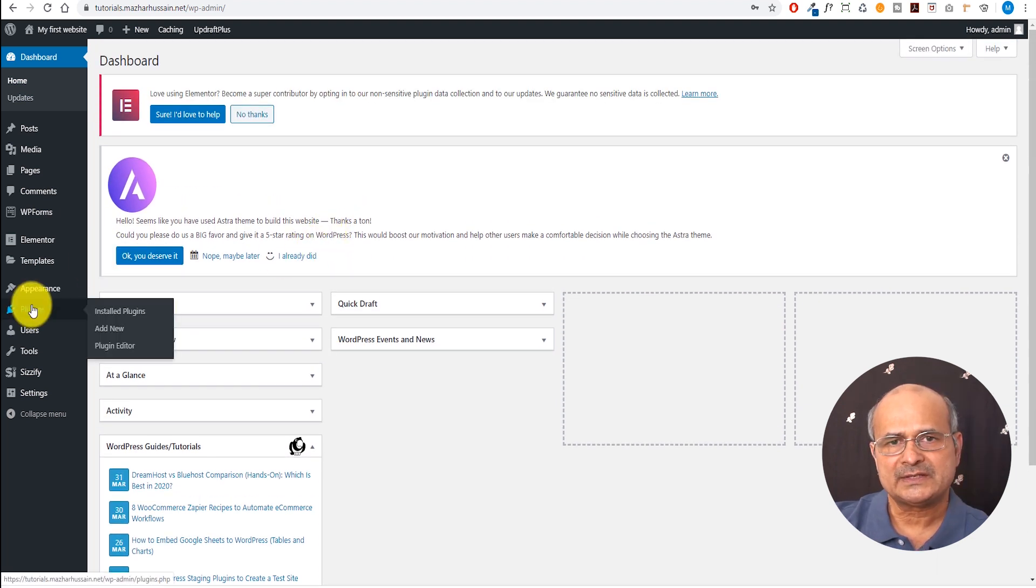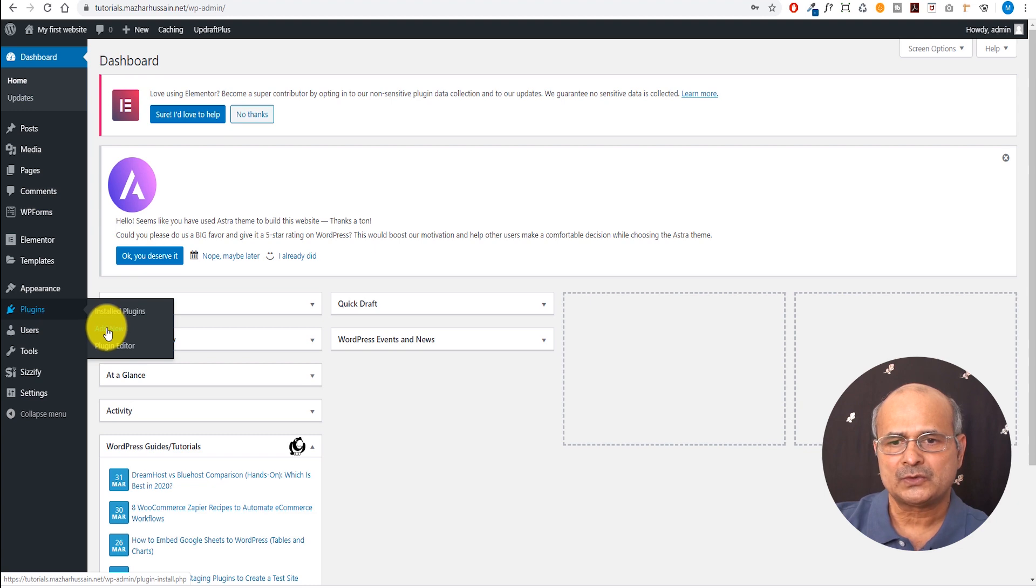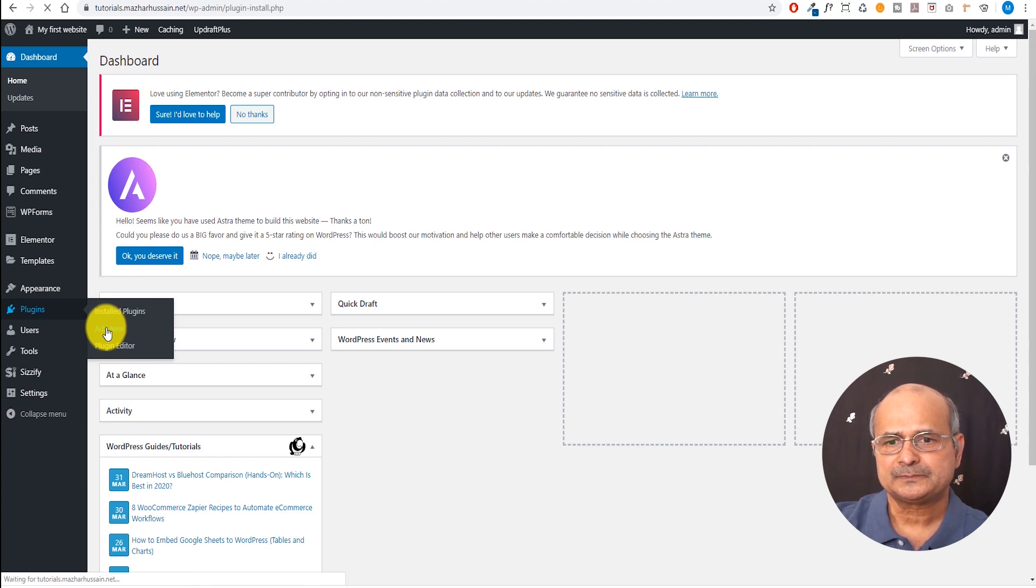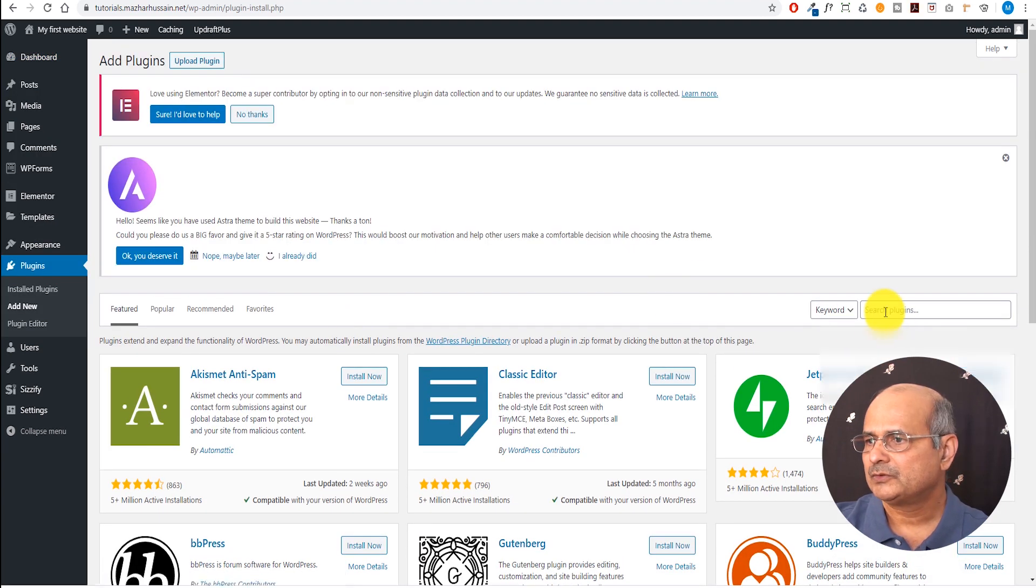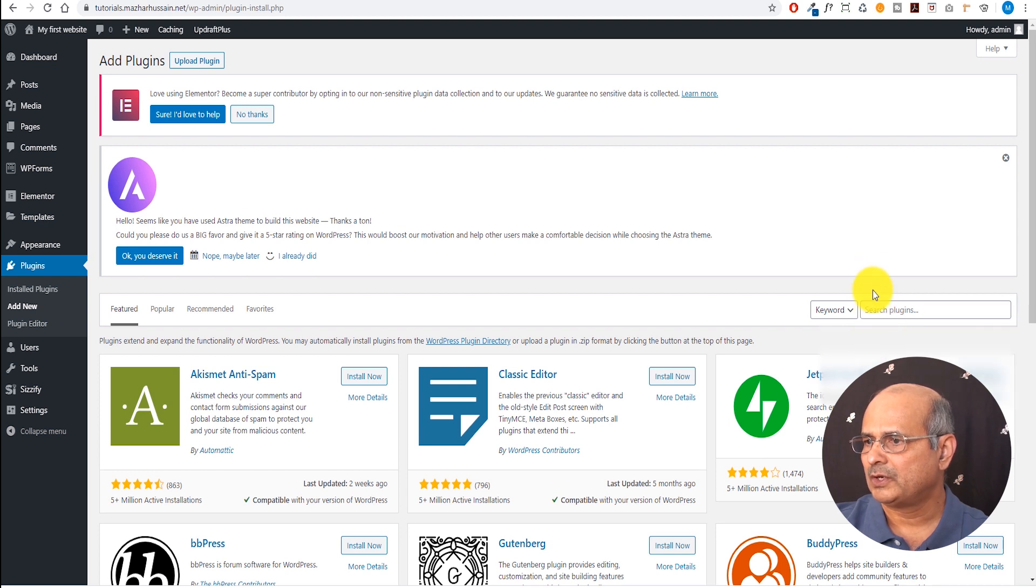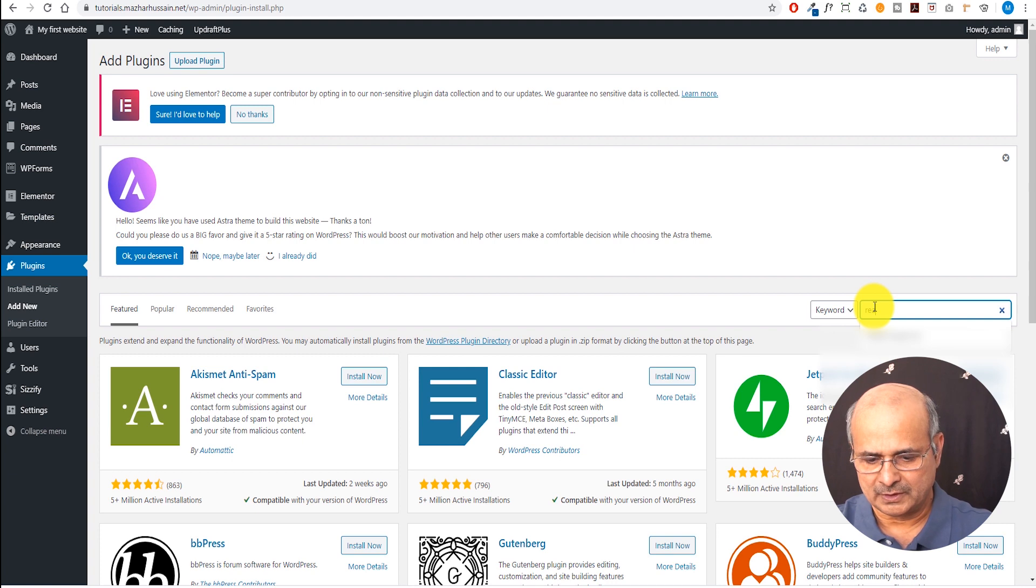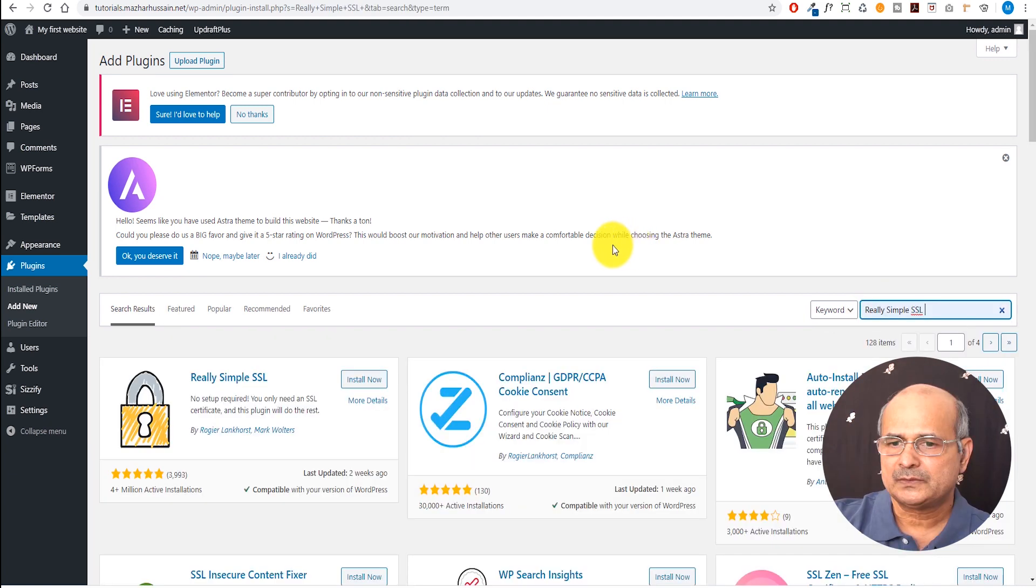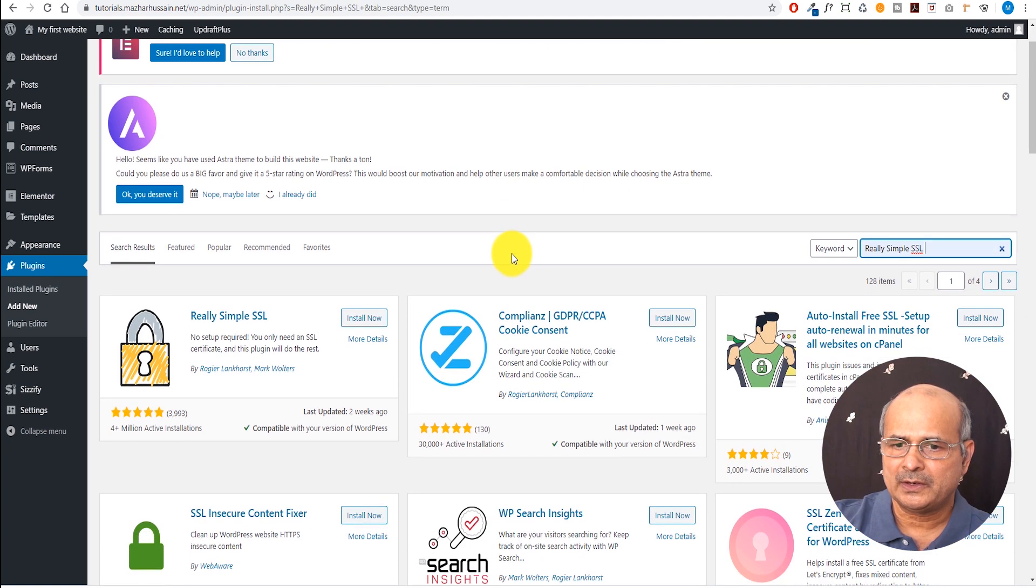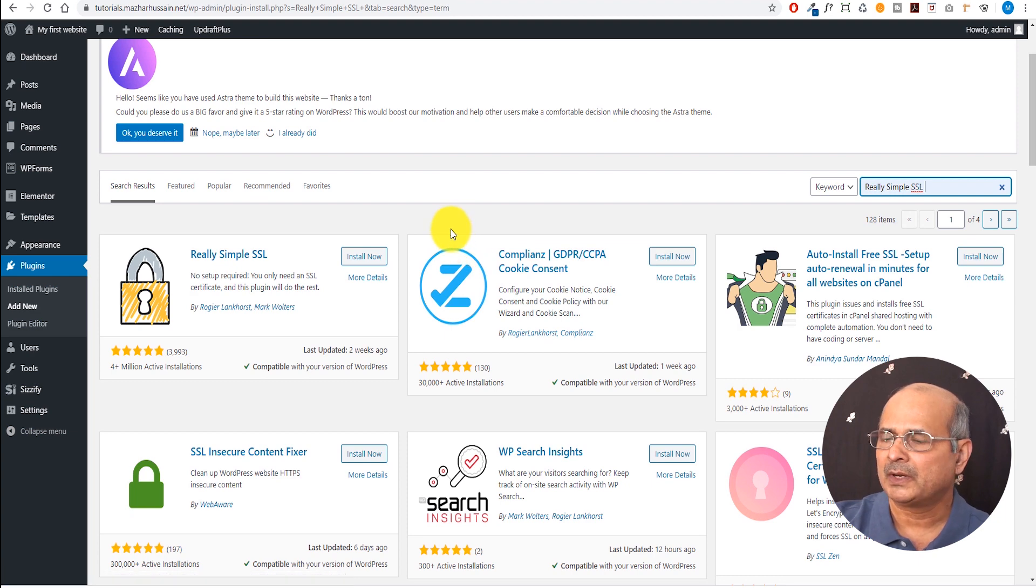So installing that SSL certificate, we will just do it by using another plugin. So let's go add in. The plugin which we are going to search is called Really Simple SSL. So here we are.